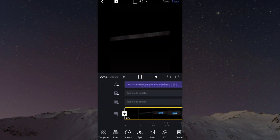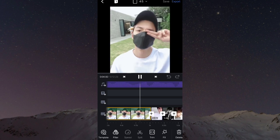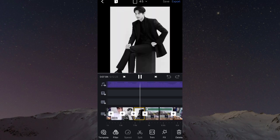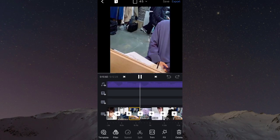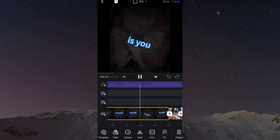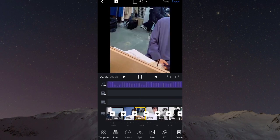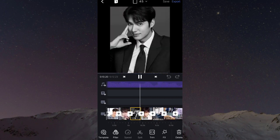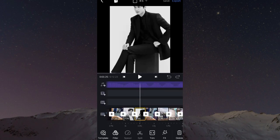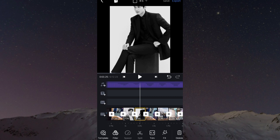Sekarang kita cek hasilnya dulu ya. Untuk ukuran videonya, kalian pilih 4 banding 5. Dan untuk mengexport-nya, kalian tekan export di pojok kanan atas dan tunggu sampai 100%.